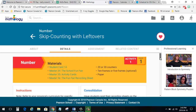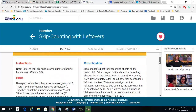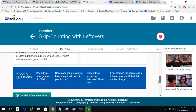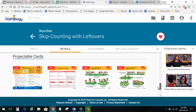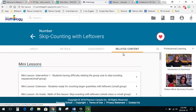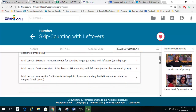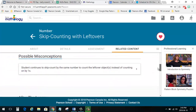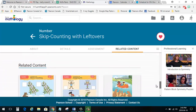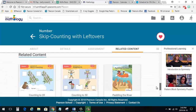In the Detail section, you will find the actual lesson, associated materials, and projectable versions of the cards and interactives. In the Related Content section, there are many lessons for intervention or extension, possible misconceptions, next steps, and related content at above or below grade level.